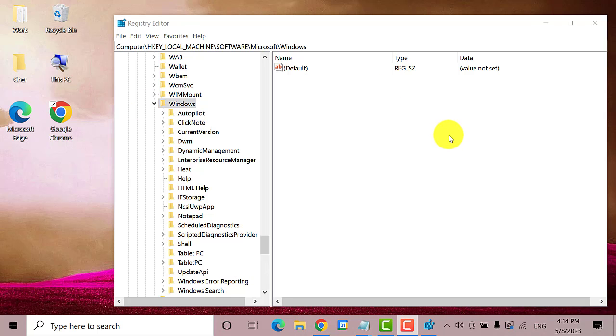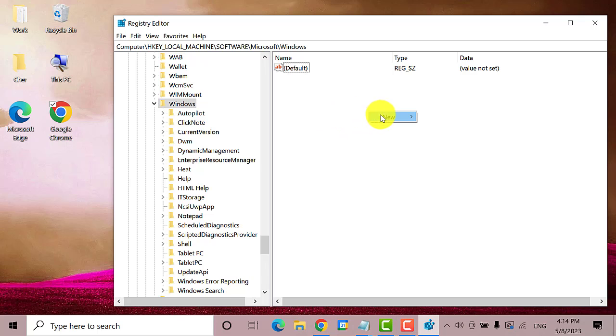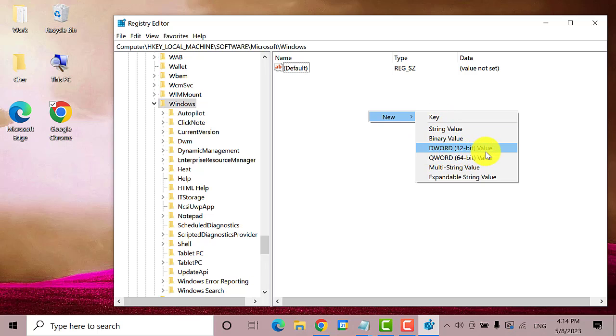Now, on this side here, right-click on a blank space and click on New. Then select DWORD 32-bit value.